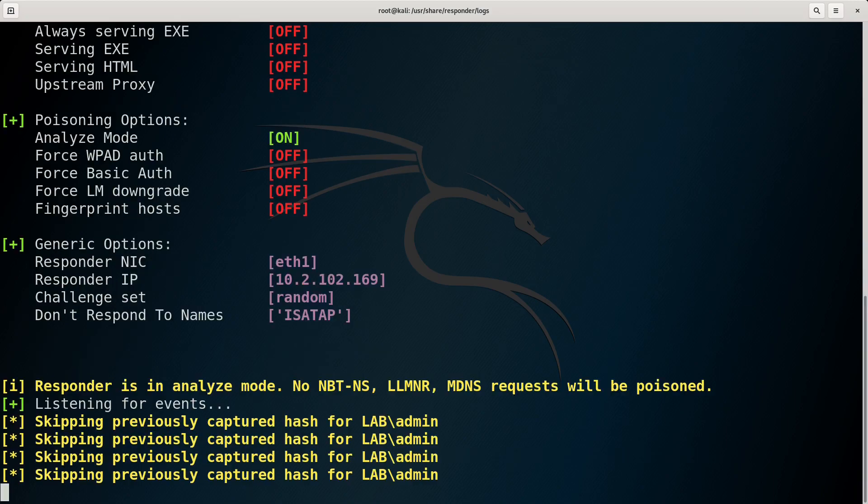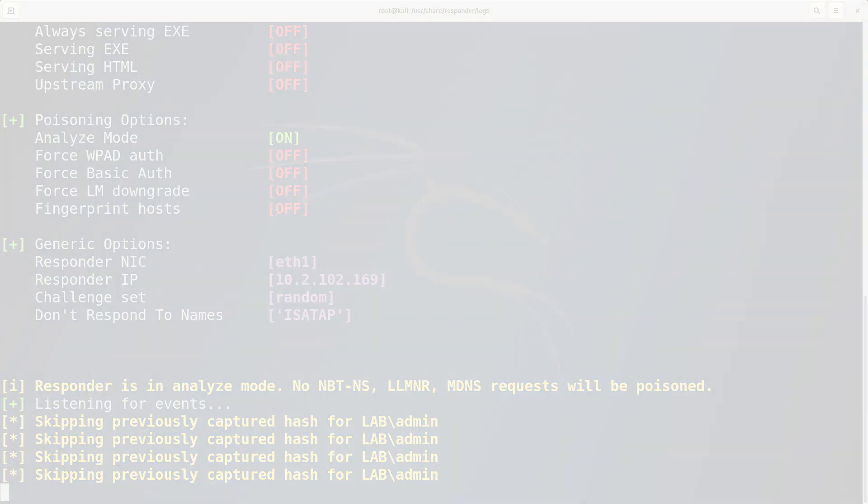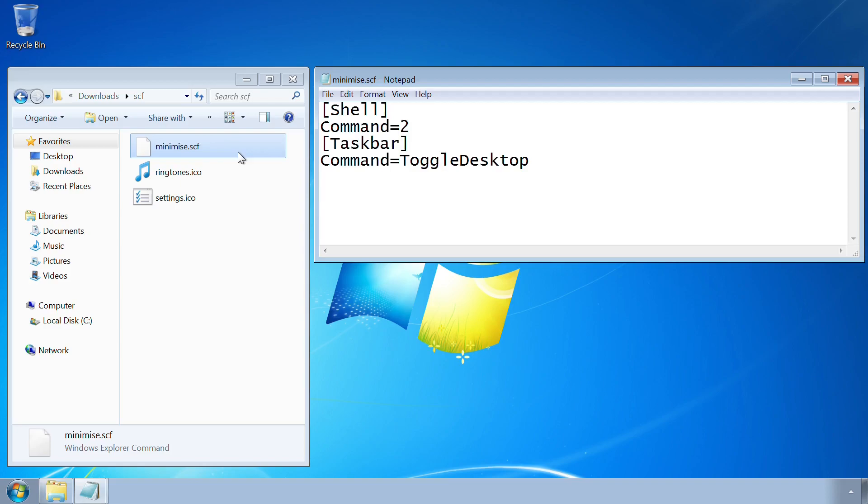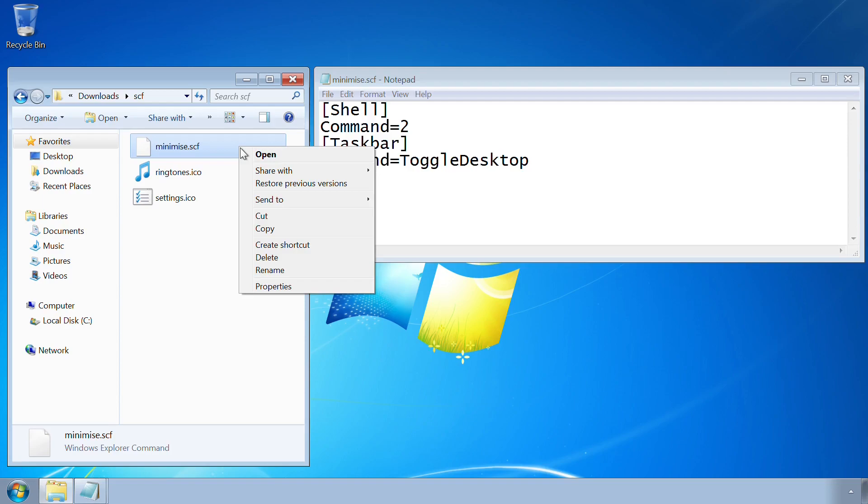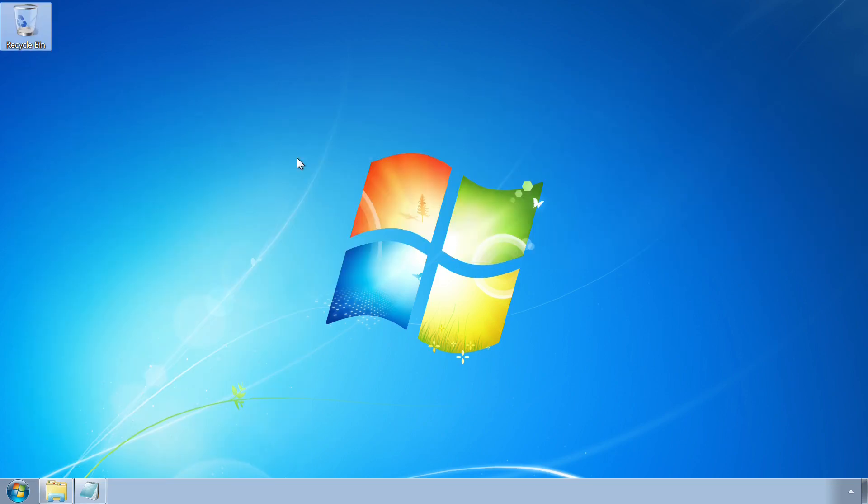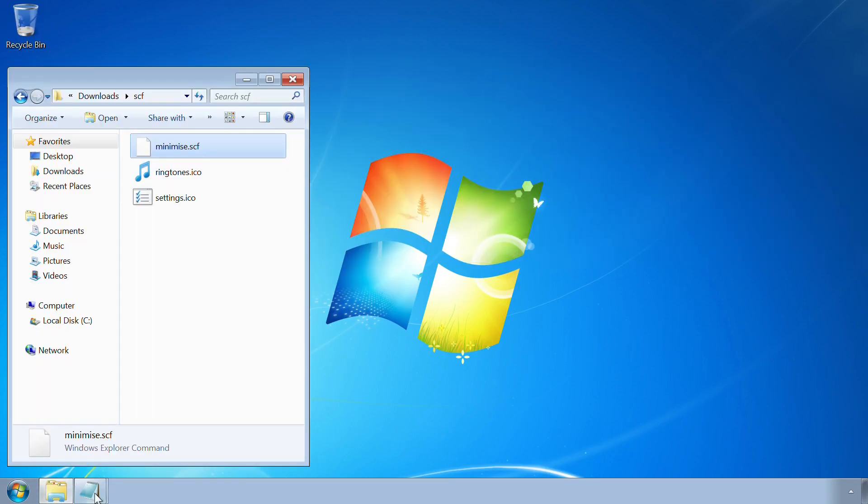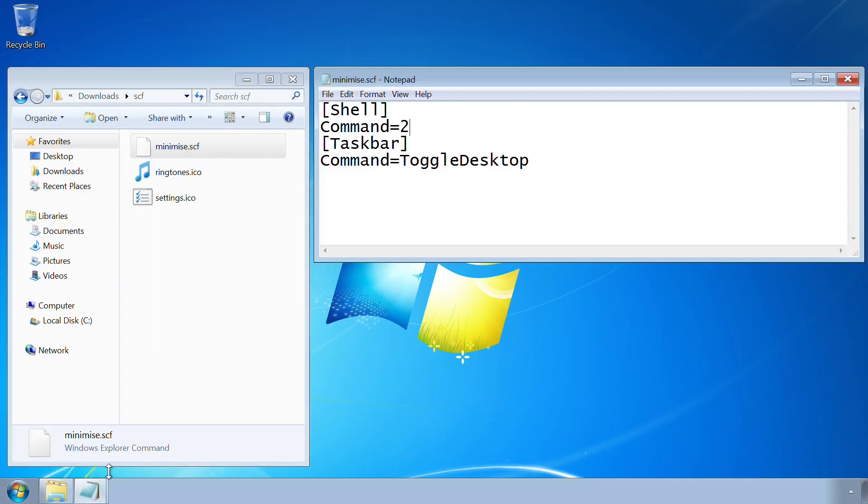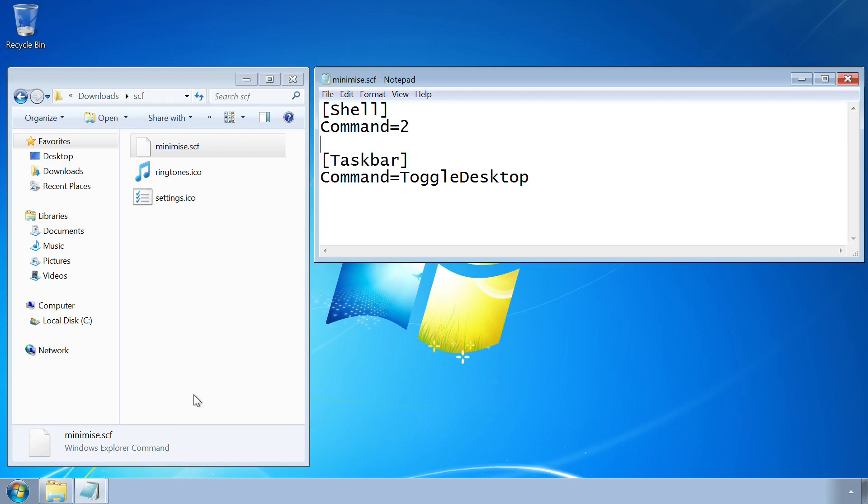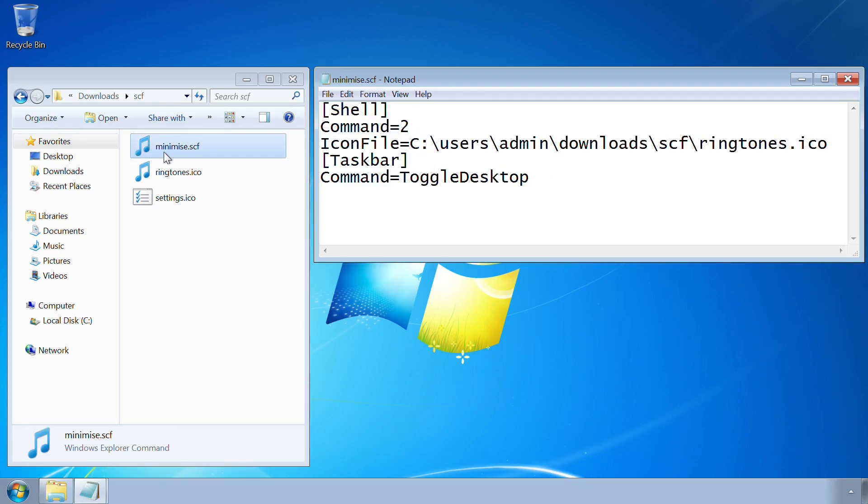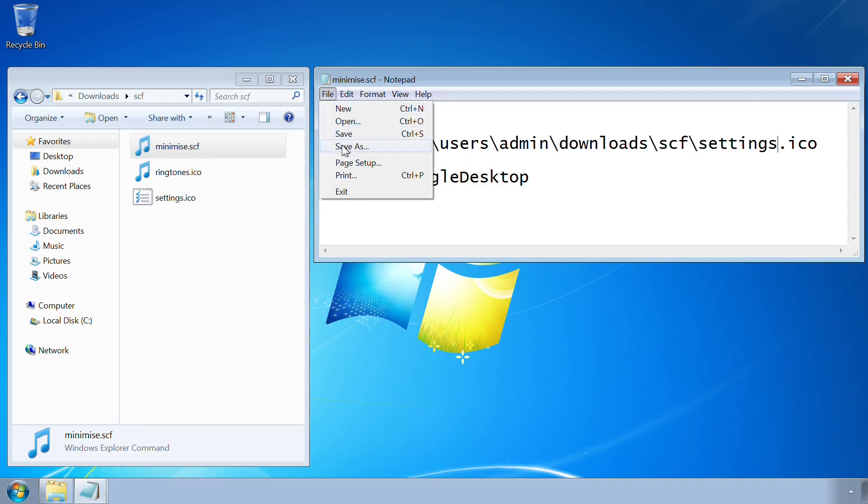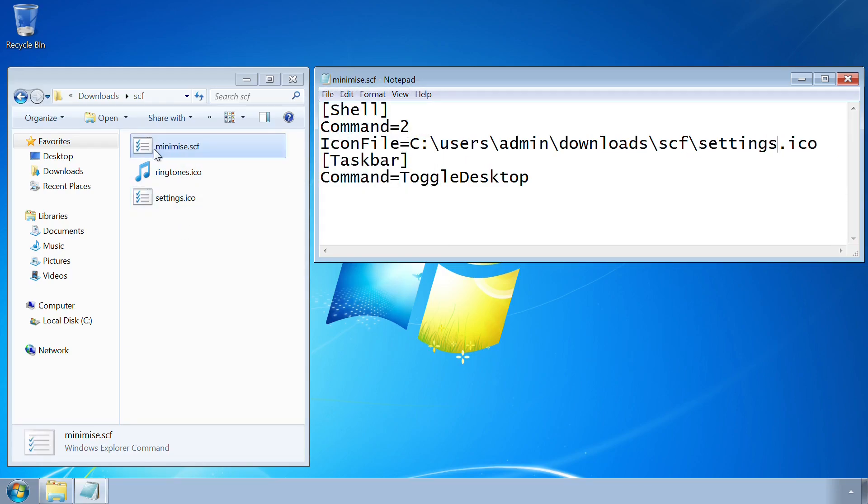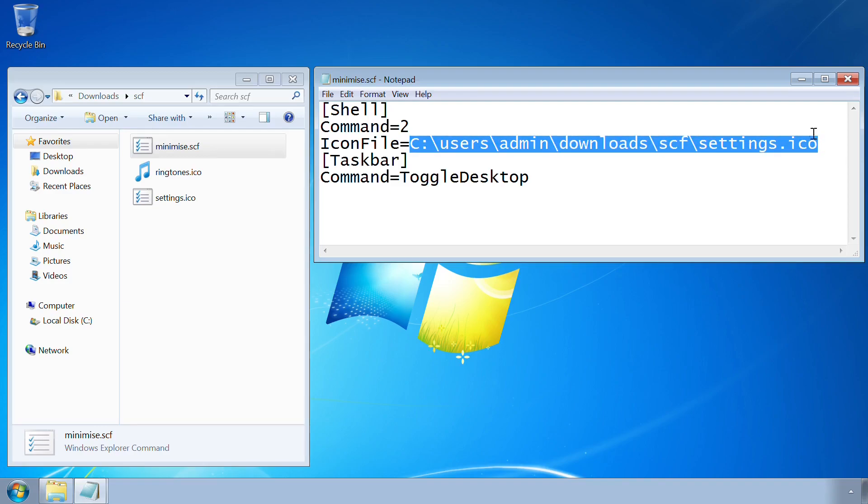Other methods of forced authentication are possible by exploiting the way that Windows handles certain types of files. SCF files are Windows Explorer command files and essentially allow for triggering of some very basic actions such as minimising all windows on the desktop. One of the parameters which can be set in the file is the icon which Explorer will display for it. And if you hadn't guessed by now, it's possible to set this to a UNC location under an attacker's control.